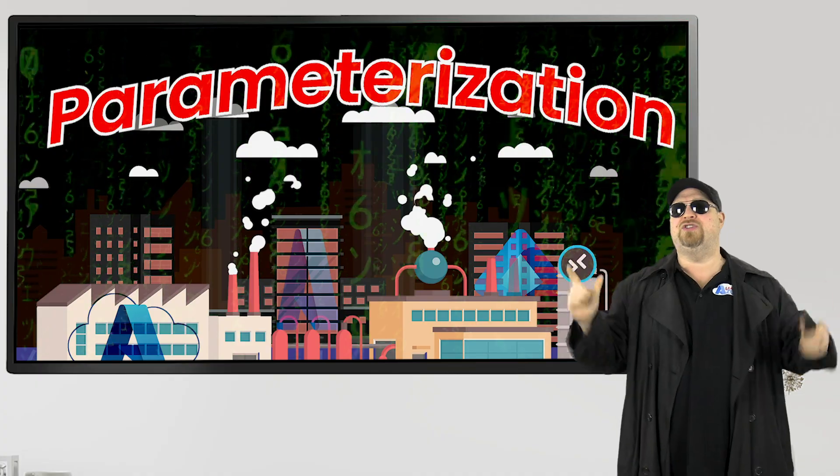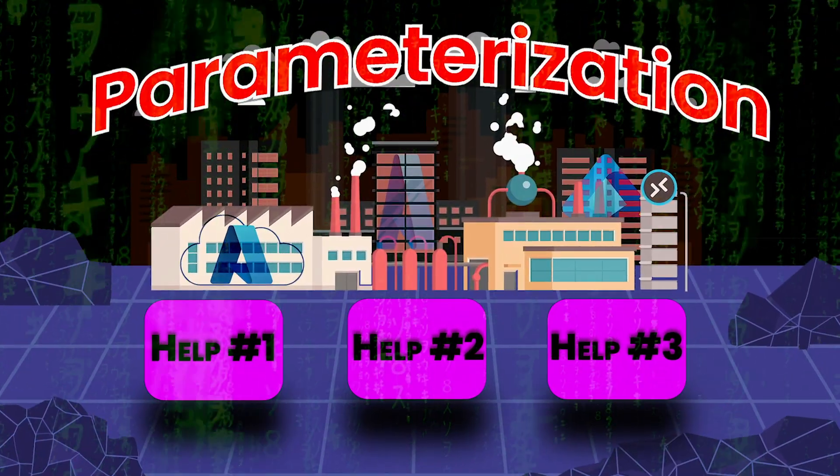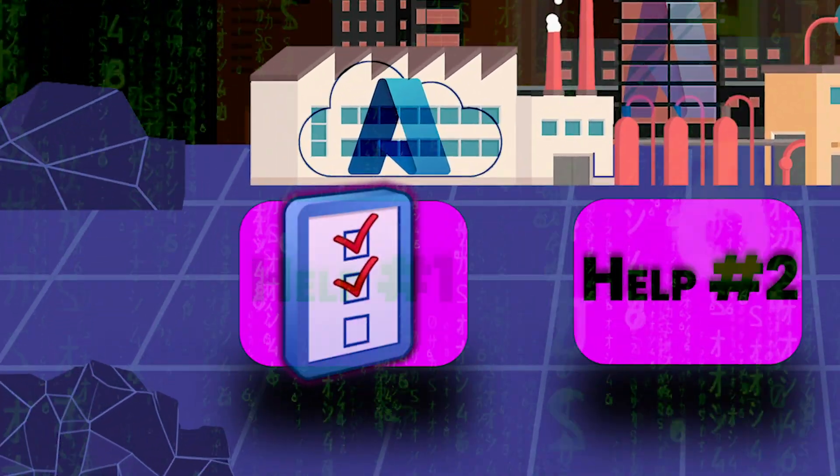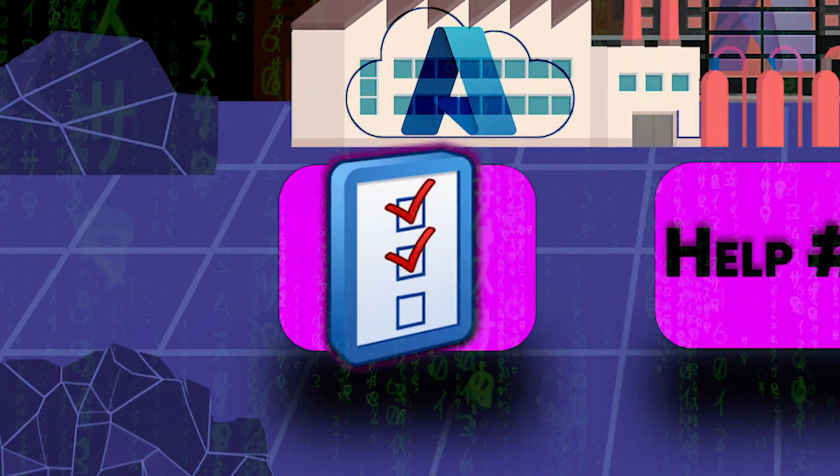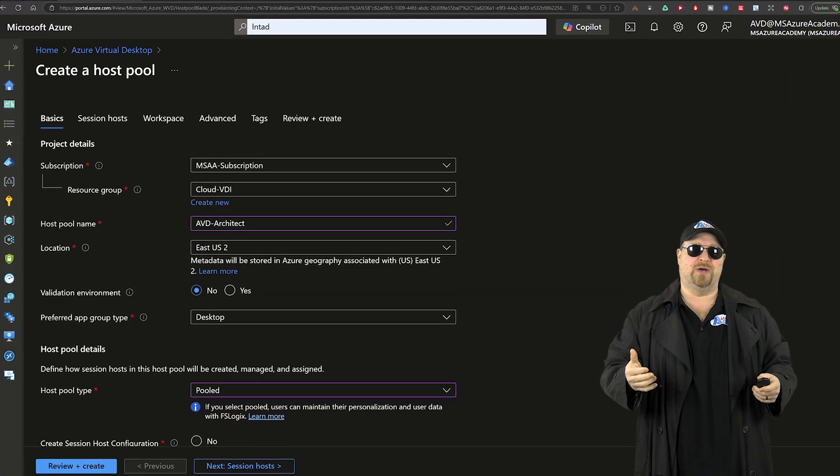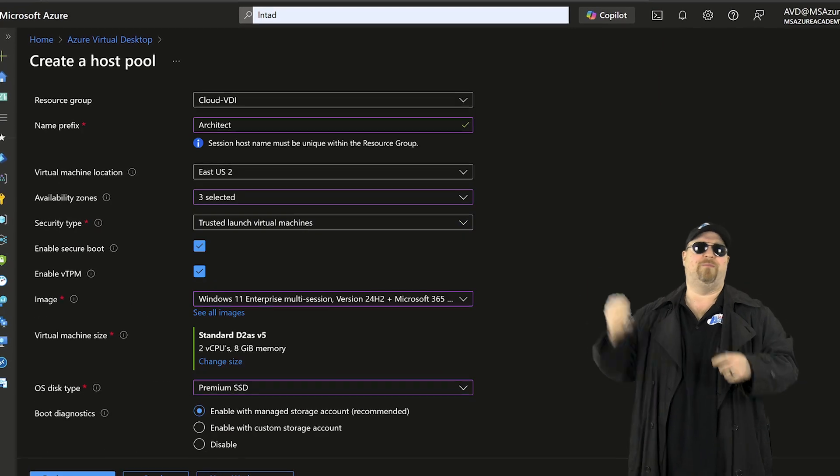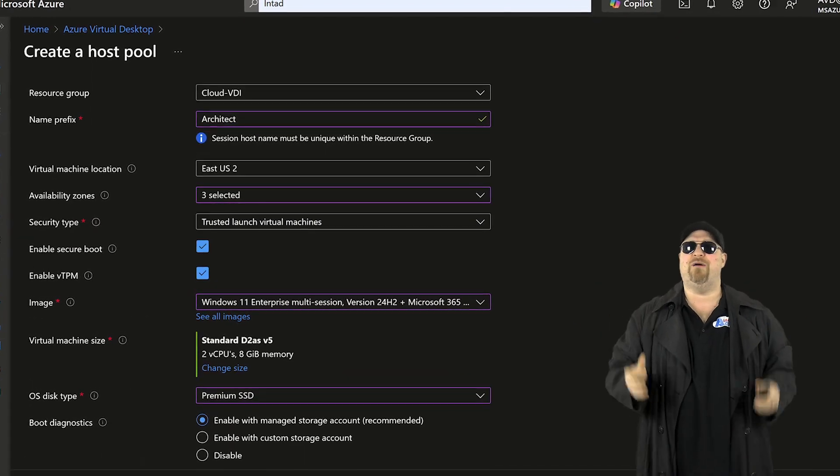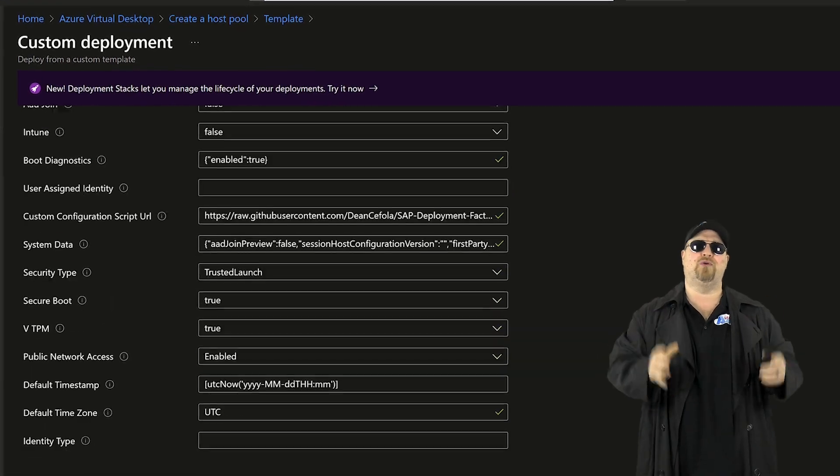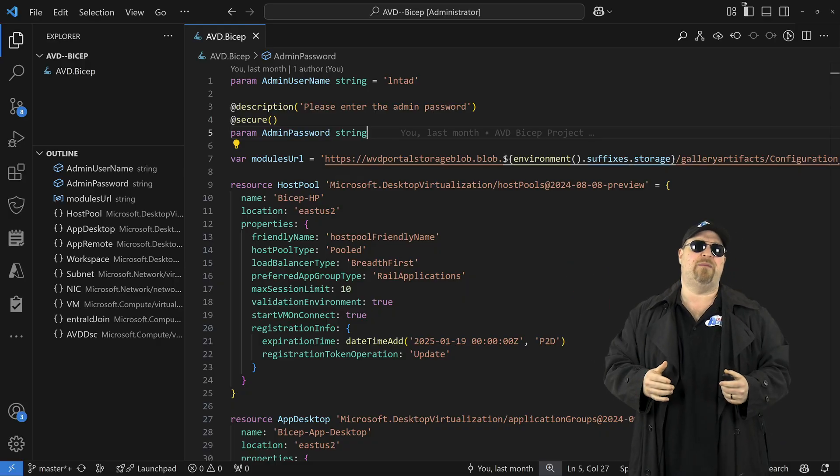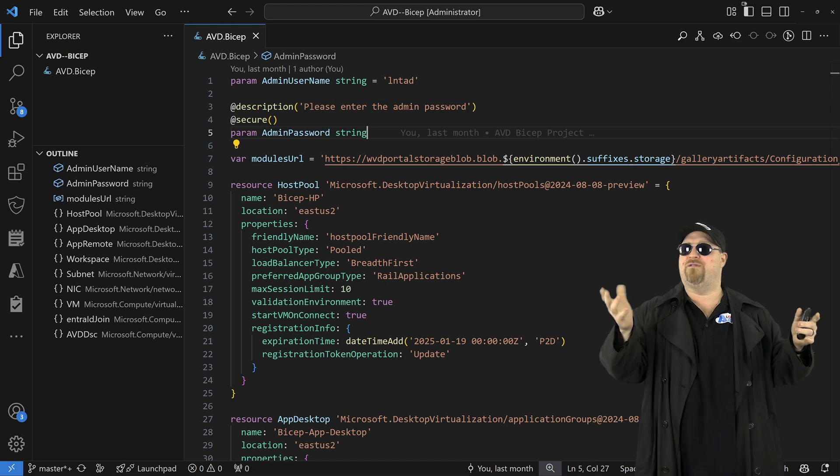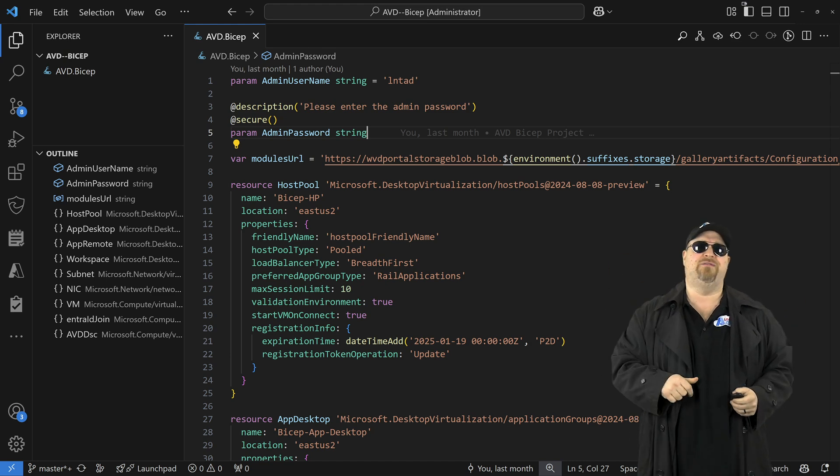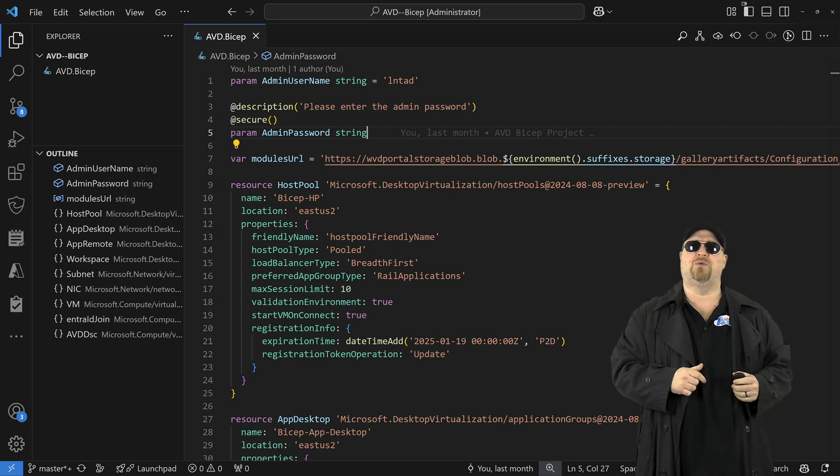And you can do this with three key helpers starting with parameters. These are the user inputs. And when you go through the portal build and you fill all this stuff out, those things become your parameters. And we'll use this AVD bicep file from my last video, which is linked in the video description so you can follow along.